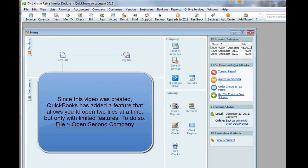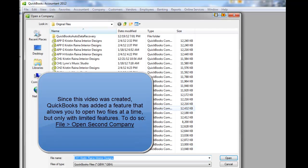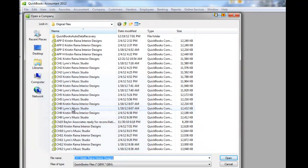So right now QuickBooks is closing this file. It takes a while. And then it's going to ask us, well, now what file do we want to open?